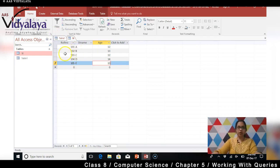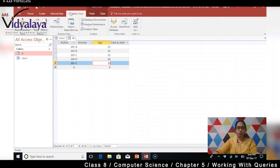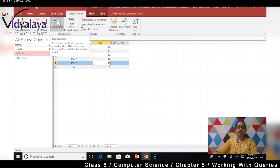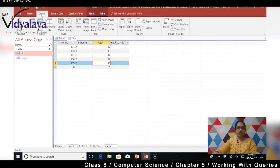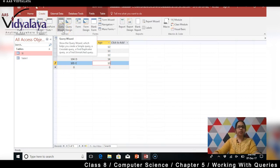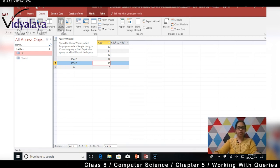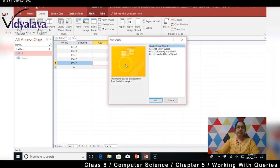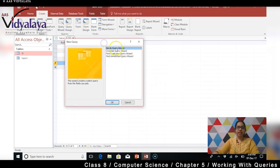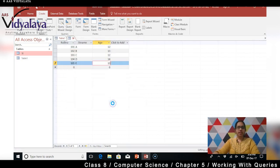So now what we are going to do - we are going to database tools. Hum logon ko relationship set karne ke liye kya chahiye - we need two tables. Hum logon ne sirf ek hi table create kiya hai. Aur dekhte hain whether we can do a query from this table or not. So query wizard kya kehta hai - show the query wizard which helps you create a simple query or a cross tab query and find duplicates query or find unmatched query. So it's got four different options. So click karte hain new query. Dekhne wale hain ek hai simple query wizard, wohi toh hum aaj dekhne wale hain. So main click kar rahi hun.